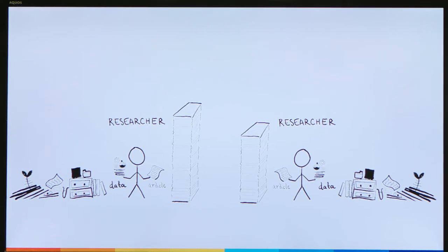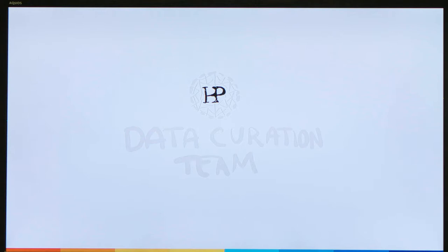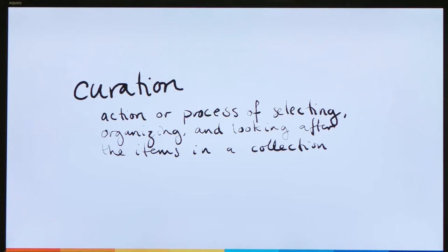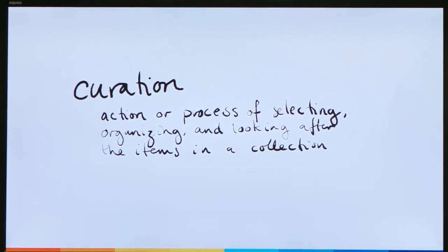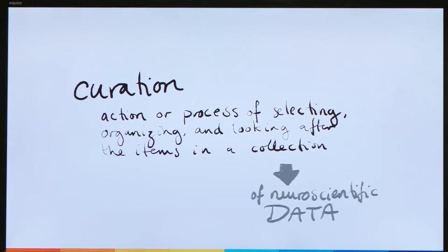This can slow down important research. The data curation team is trying to tackle these challenges — we're trying to make neuroscientific research data more discoverable, accessible, and reusable, to get the most out of research. We do this by curating all the data we receive. Curation is defined as the action or process of selecting, organizing, and looking after items in a collection — in this context, a collection of neuroscientific data.